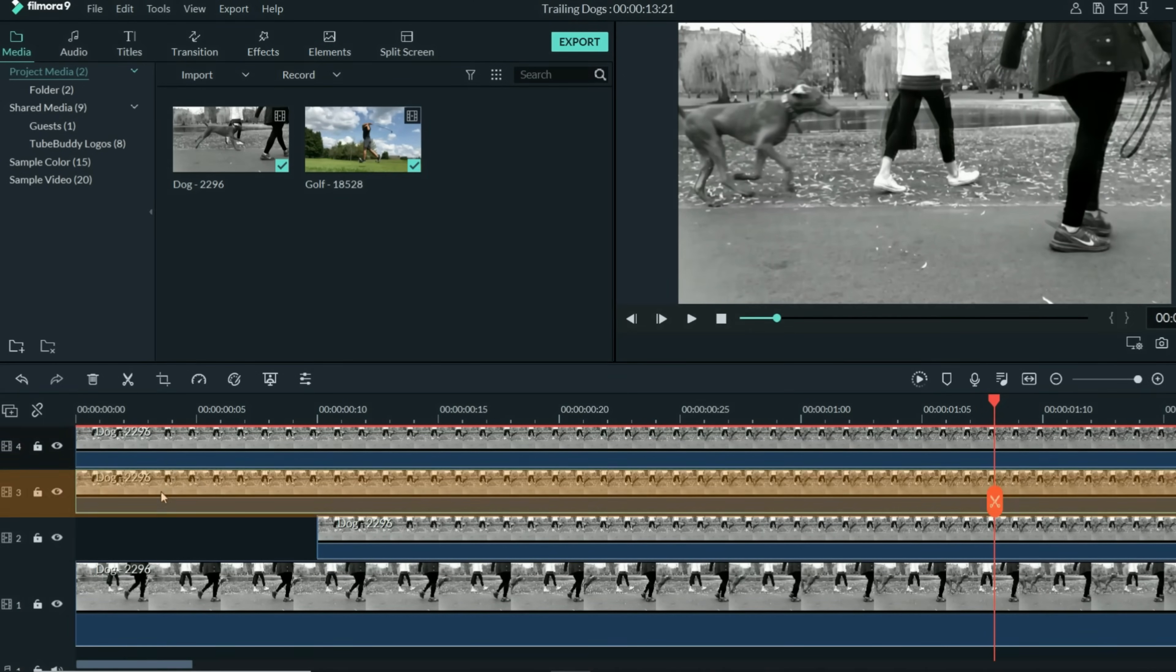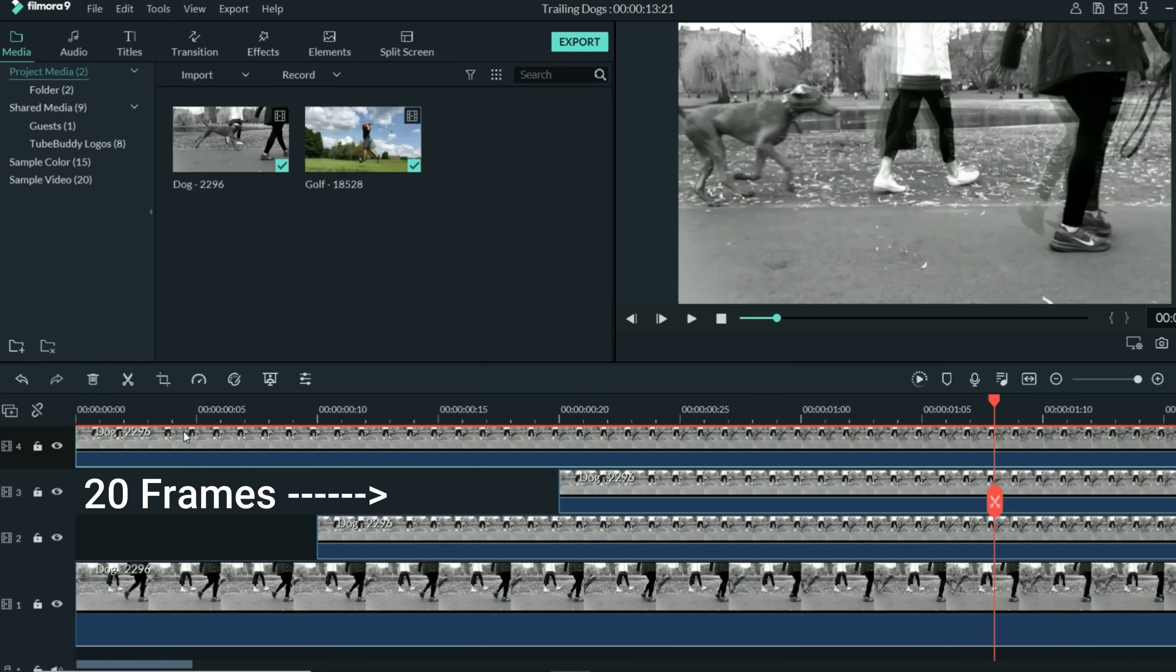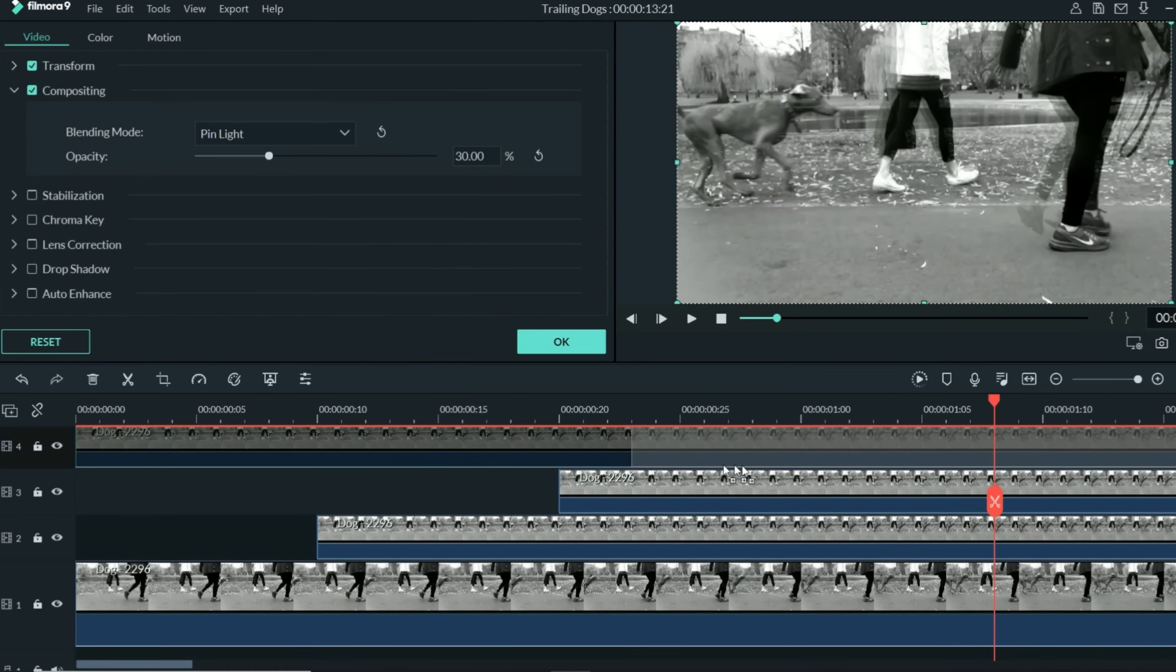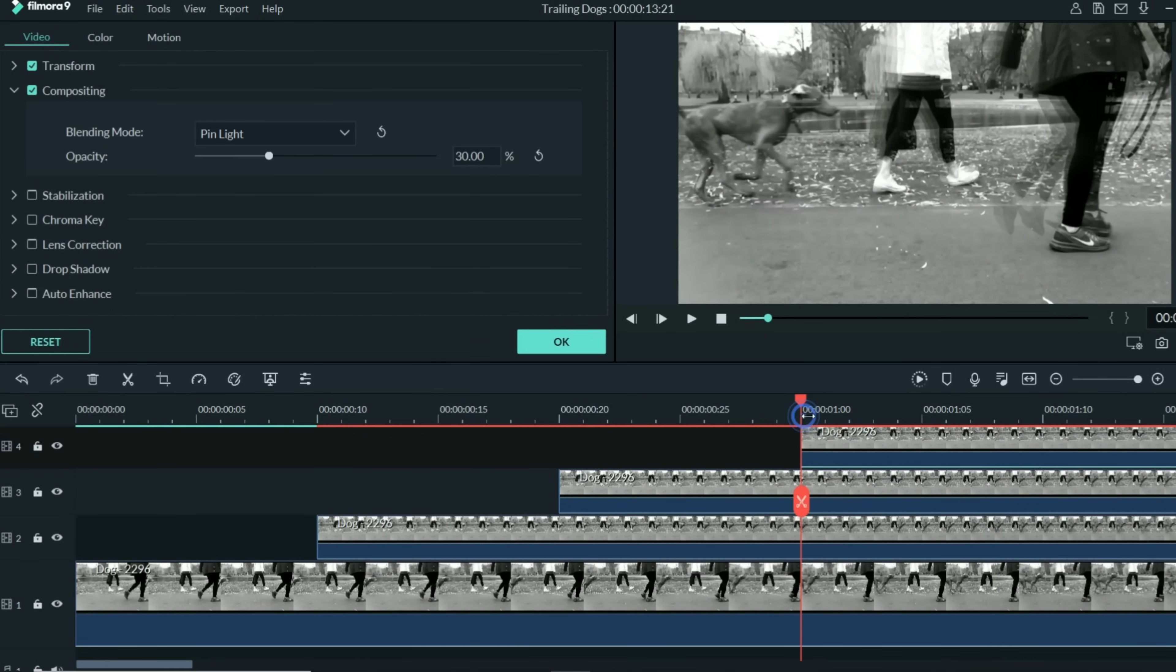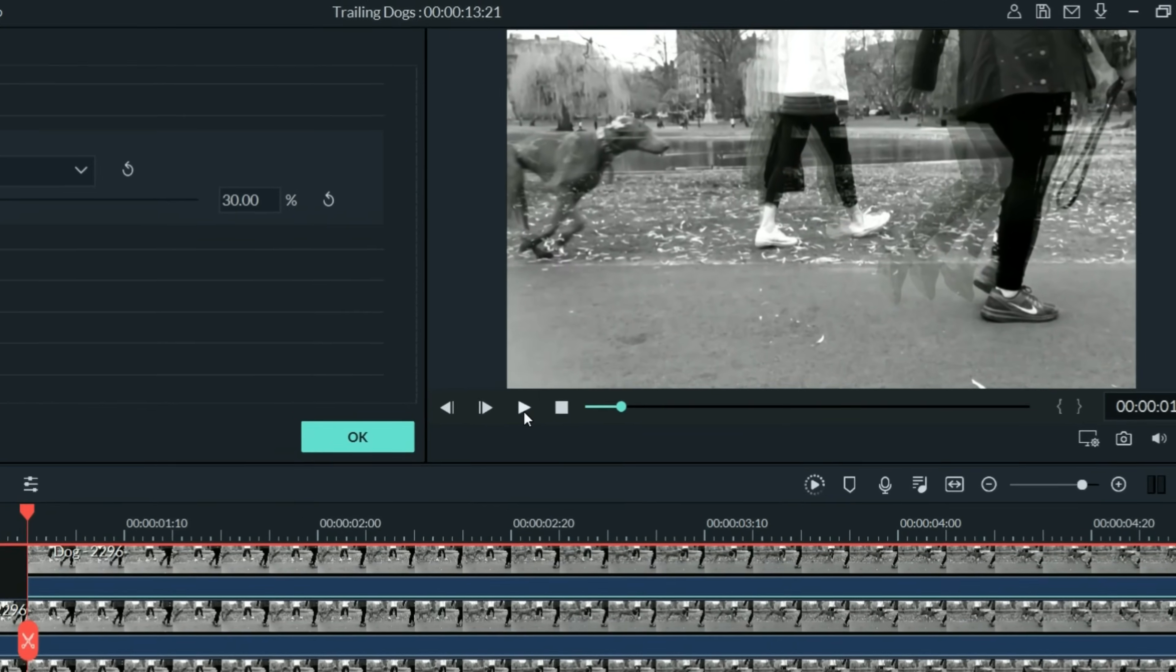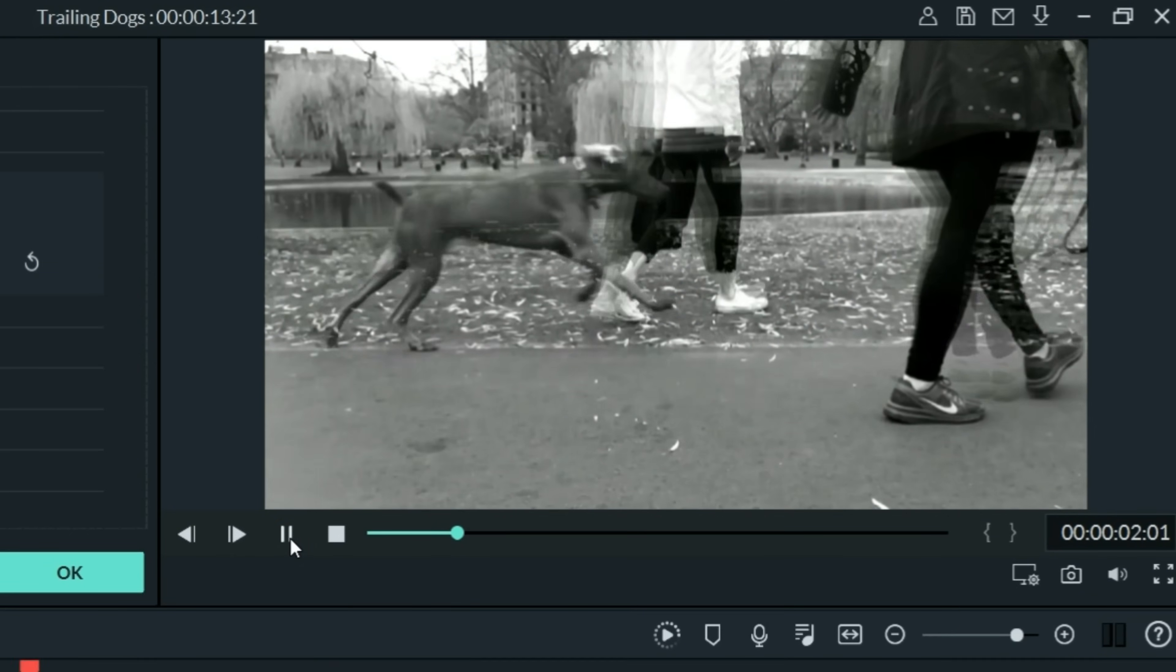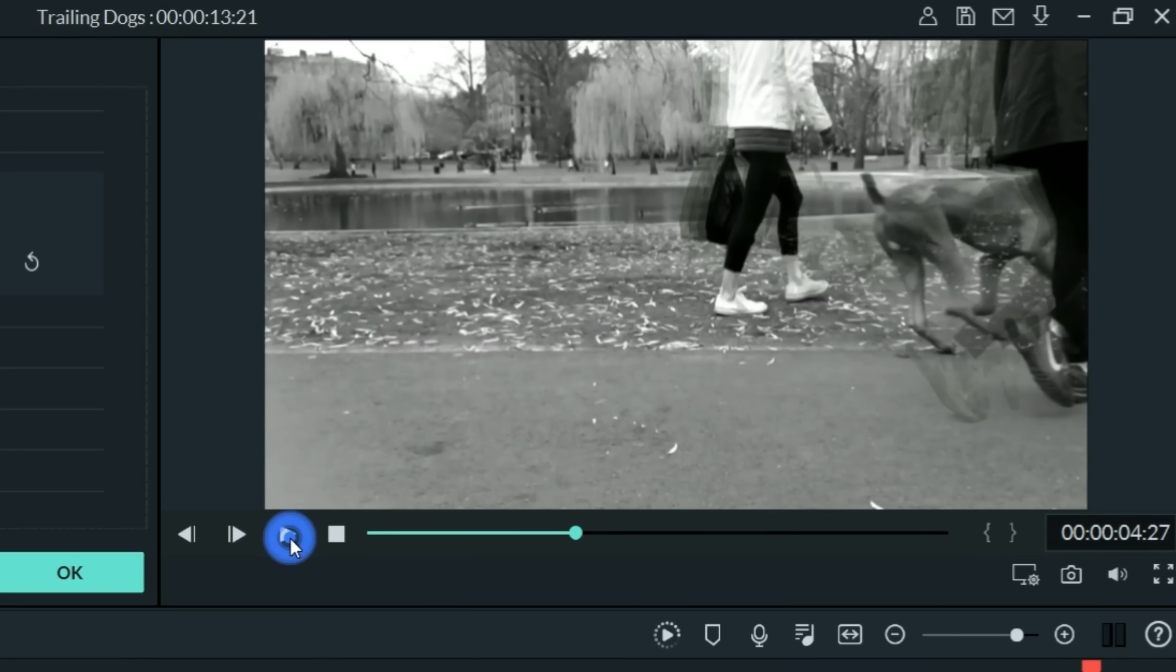Let's grab the number three track, and bring that an additional 10 frames out. We'll grab the number four track, and do the exact same thing, about 10 frames back. Now, all these tracks only start operating at this point, so that's where we want to begin. Let's take a look at how these tracks now stagger. Kind of cool, huh?